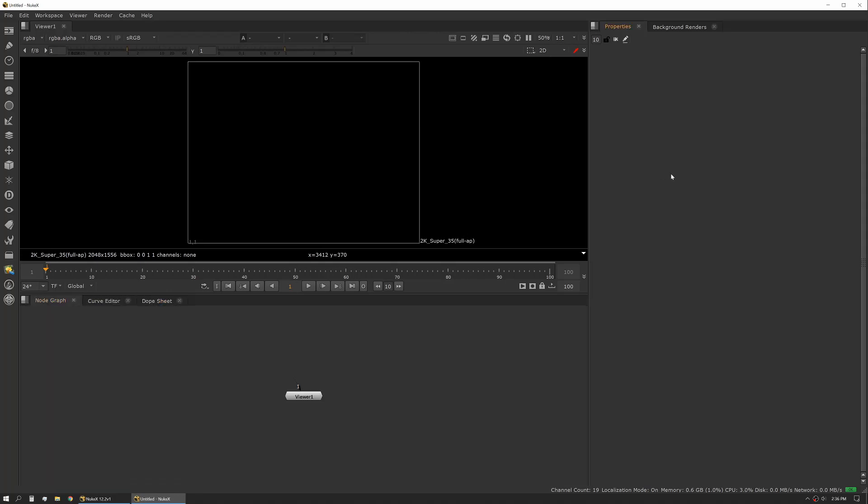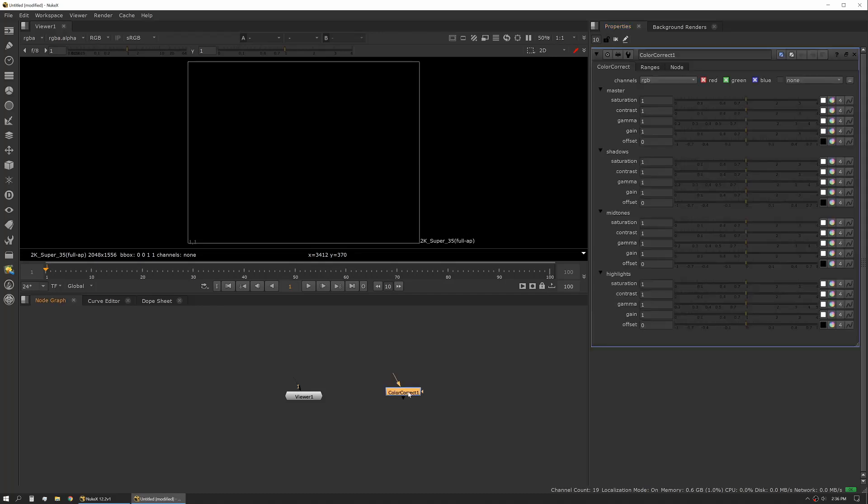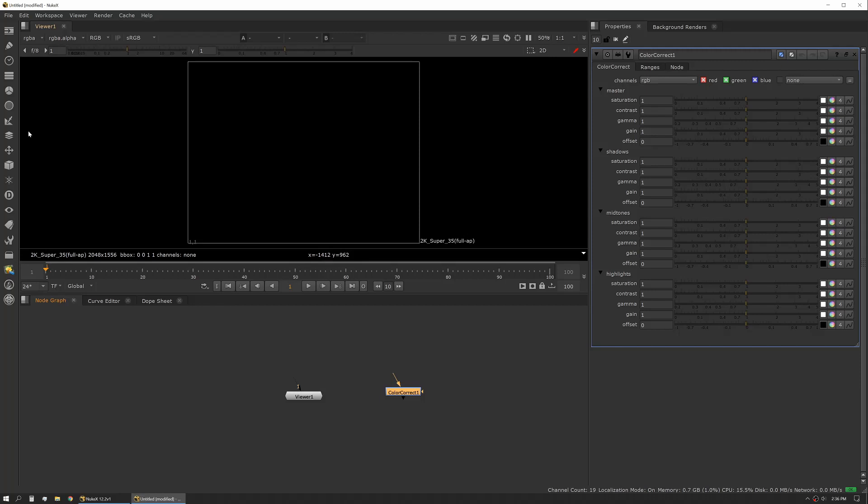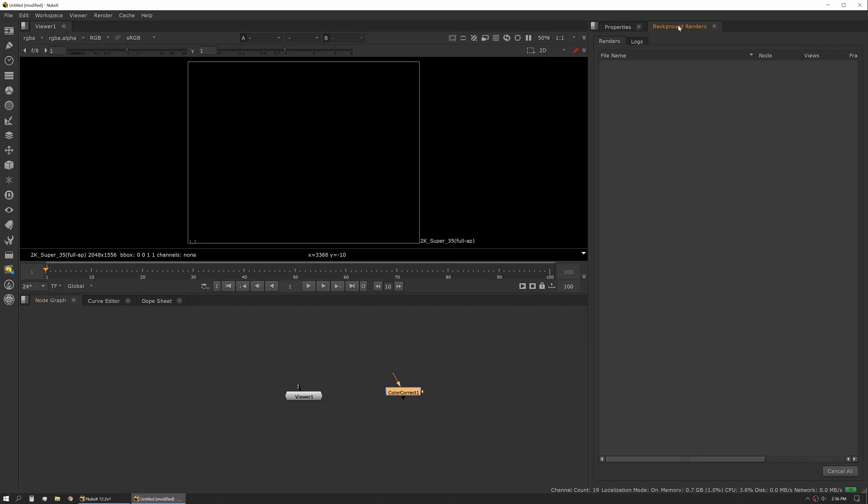Then we have our property pane. Our property pane is where all of our tool settings will actually be. So if you create a tool, this is where you'll change most of your settings. There are a few tools that might have sub menus and toolbars in the actual viewer, but for the most part you'll live in the property bin.